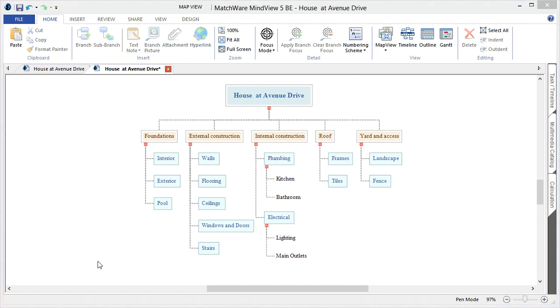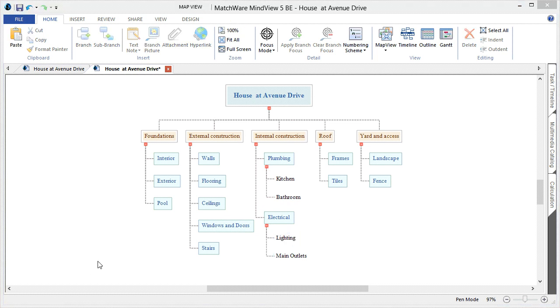As with most WBS software tools, it becomes imperative to start adding specific information into the WBS. In this case, we will be doing an estimation of labor hours and material costs for each specific section.